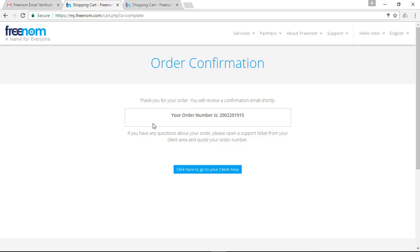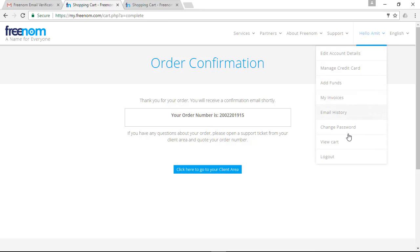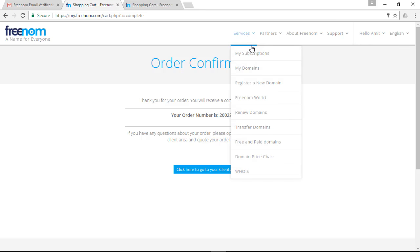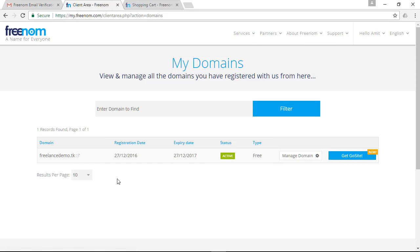Your order confirmation number is shown here. Go back to your account, click on 'Services', then 'My Domains' — and here you can find that your domain is registered as freelance-demo.tk. Now it's time to get your hosting space.